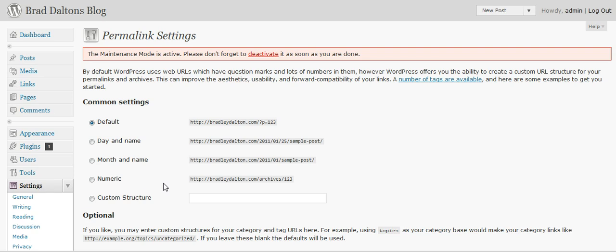The internet is a little bit slow, but this is the default setting that WordPress uses — it basically ends in question mark P equals 1, 2, 3, which really doesn't tell the search engines or anyone else anything about that particular post or page that you've created.